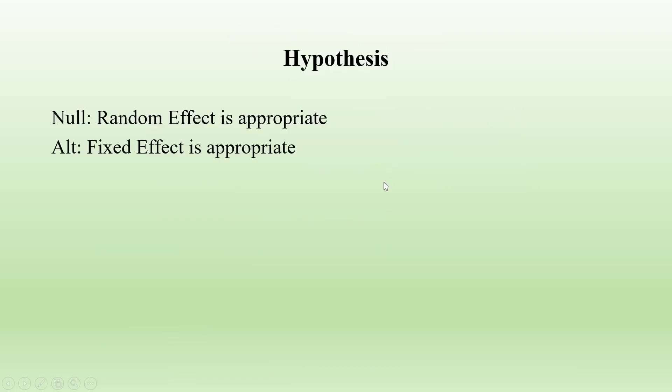Well, my null hypothesis is random effect is appropriate and the alternative is fixed effect is appropriate. Now how to run this test in eViews, let's see.